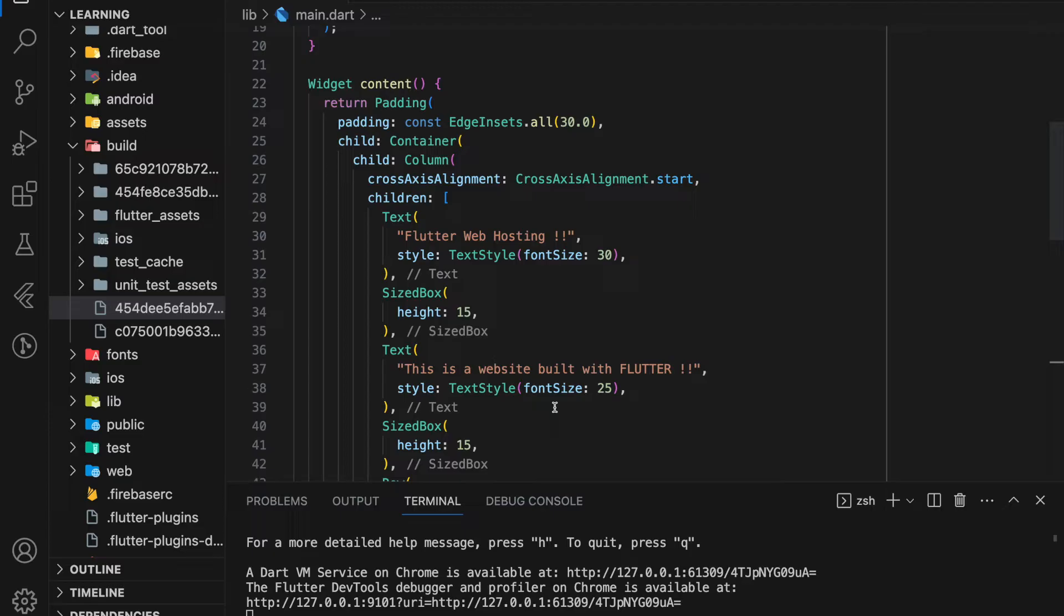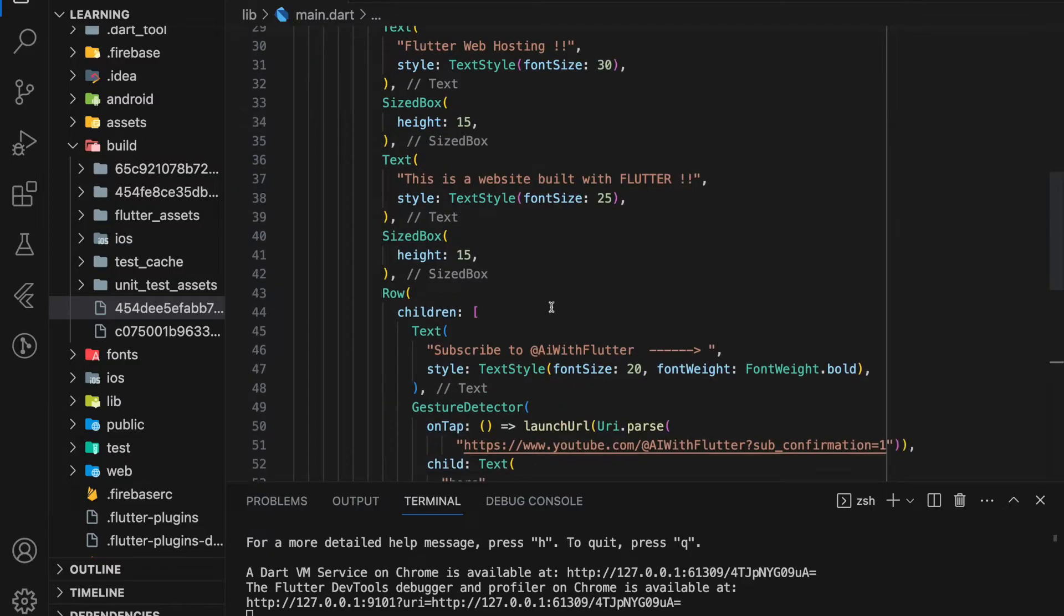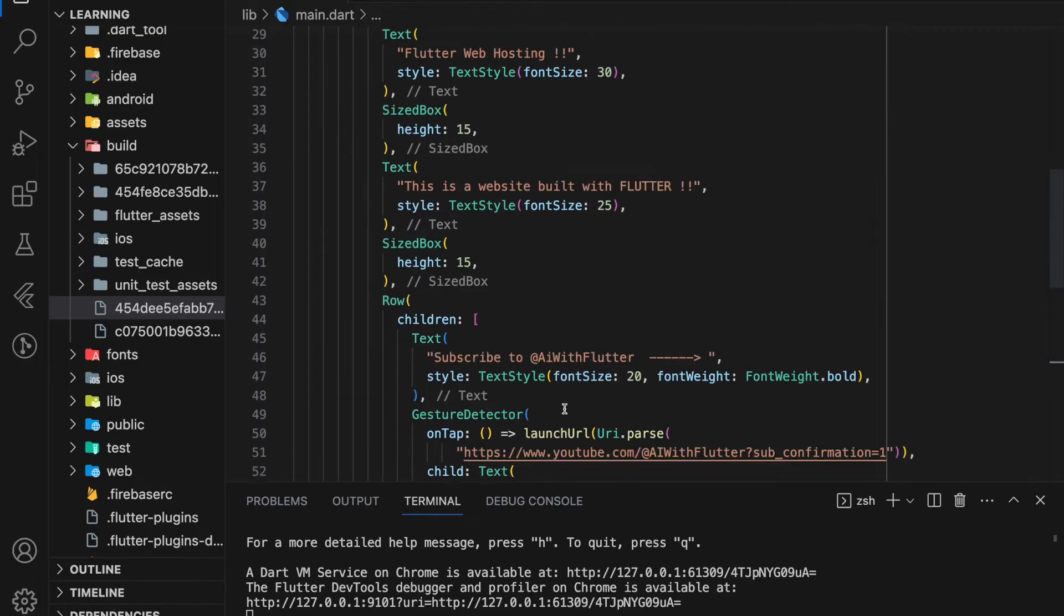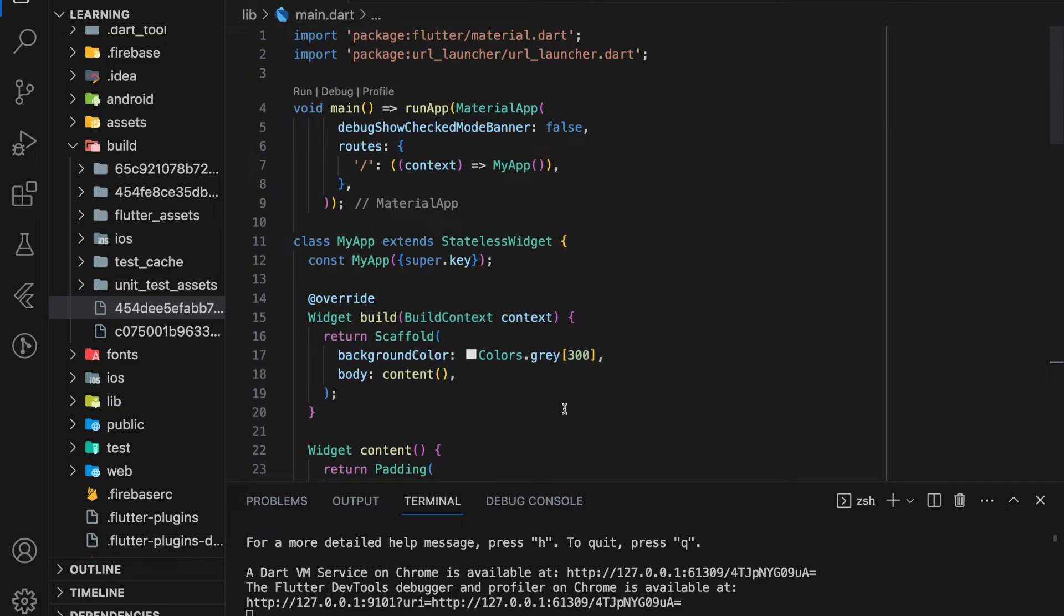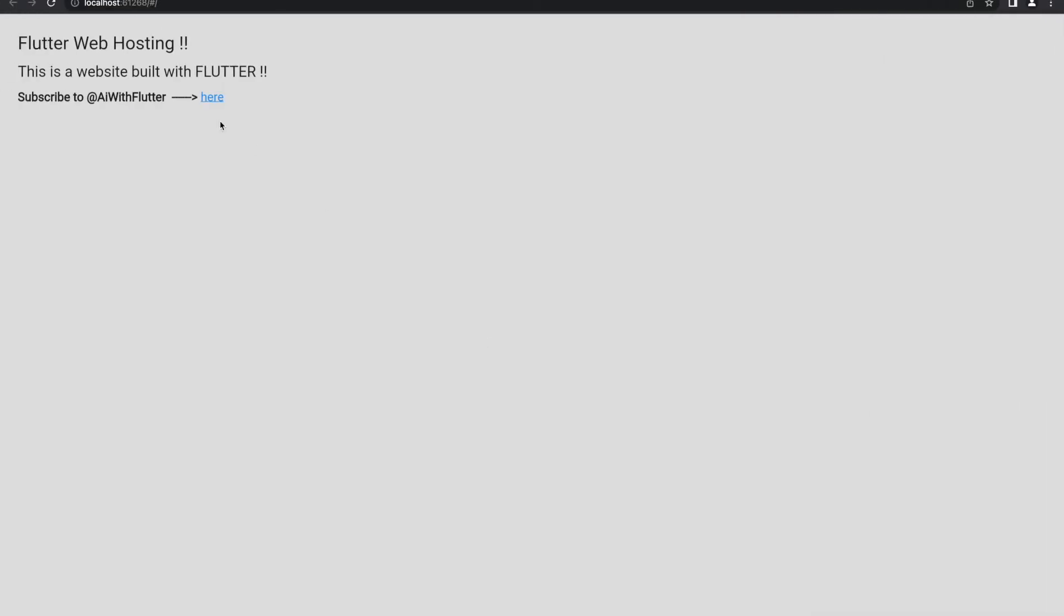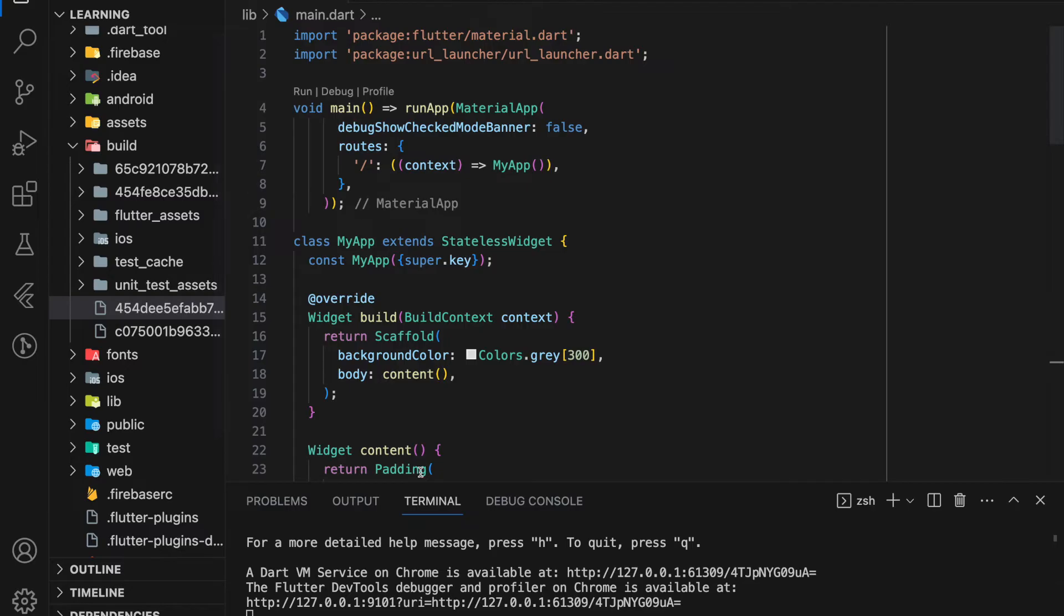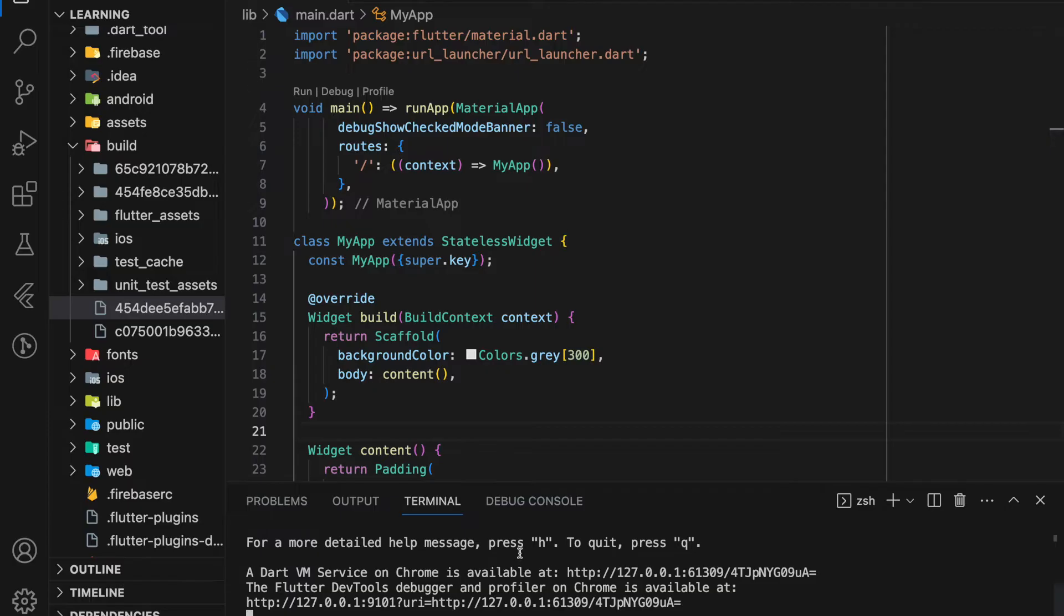So in today's tutorial, I will be hosting a Flutter web app. I have created a simple Flutter web app, and this is how it looks. Currently, this website is running on localhost, which is only accessible from my device. Now, I will show you step-by-step how to deploy this Flutter web app to a global network through Firebase.